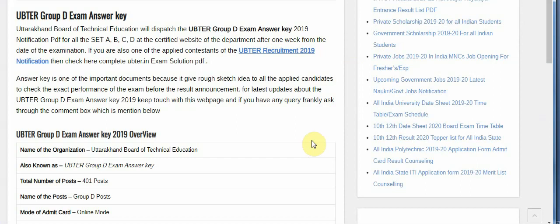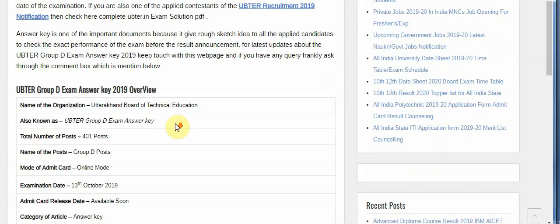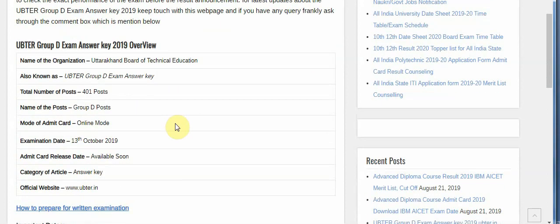If you are one of the applied students of UBTER recruitment 2019, you can check the complete exam solution and the answer key on the official website ubter.in once it is released. The answer key is an important document as it gives candidates a rough idea to check their exact performance before the result is announced.